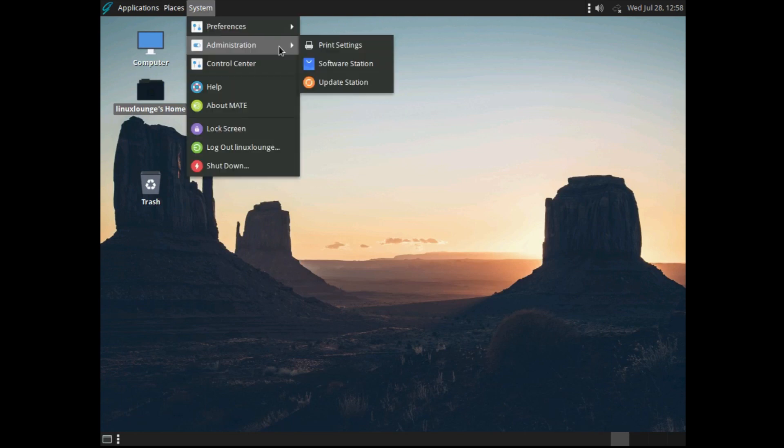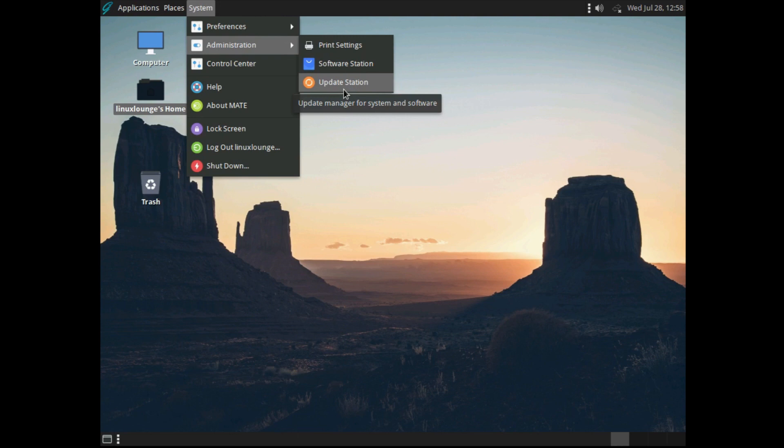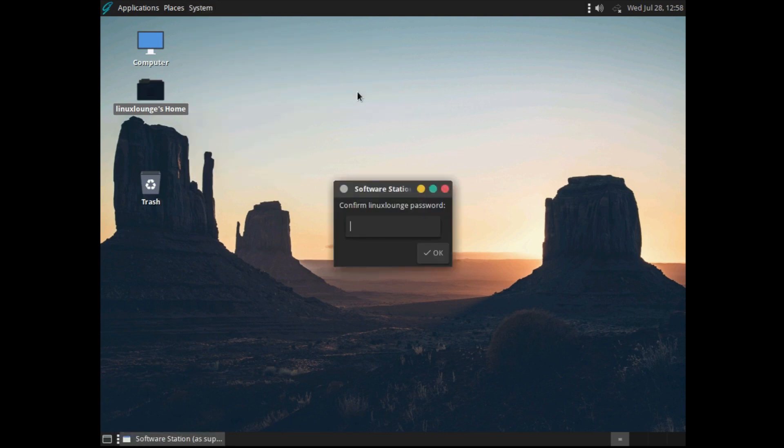Under administration, you get print settings, software station, and update station. Now this is where GhostBSD gets pretty cool. See, usually with FreeBSD, you would have to do all of this through the terminal. But in GhostBSD, there is actually a GUI software manager. So I don't know how much of this I can show you because the networking isn't working, but I will try anyway.